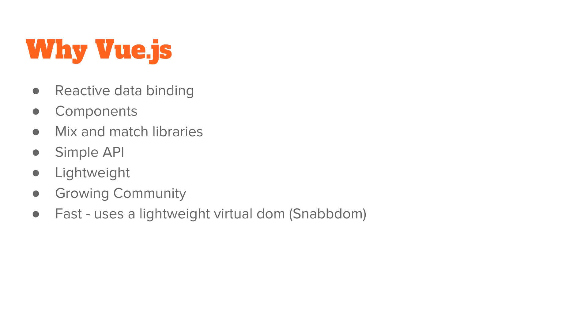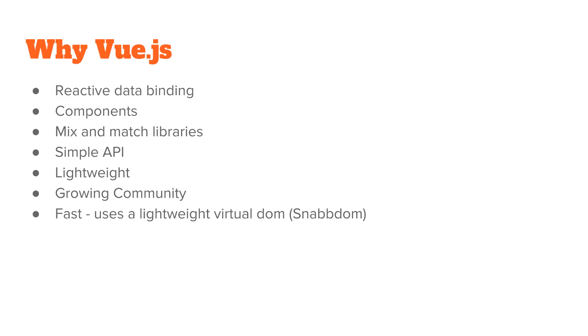It supports reactive data binding, has components, you can mix and match libraries, has a very simple API, is lightweight, and has a big growing community. It uses SnabDom, a lightweight virtual DOM that makes it really fast. In fact, in some benchmarks it beats out Ember, React, and a few other frameworks.